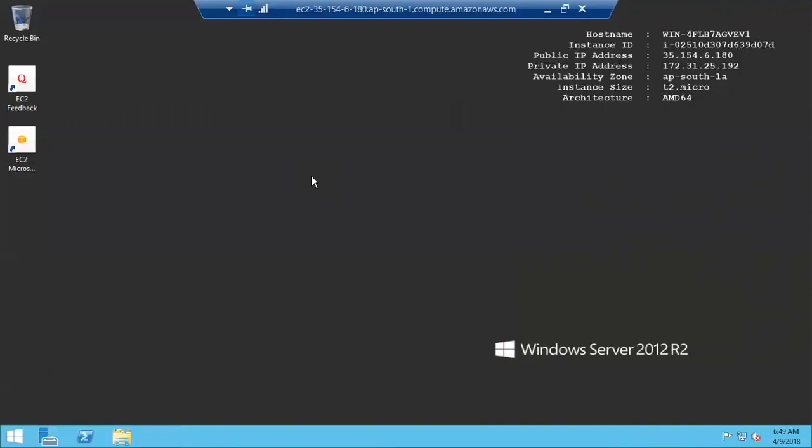This is Amazon managed and very simple. If you want to integrate your existing on-premise domain controller with the AWS cloud environment, you can create an AD Connector — I will explain that in another video. Thanks for watching, please subscribe.